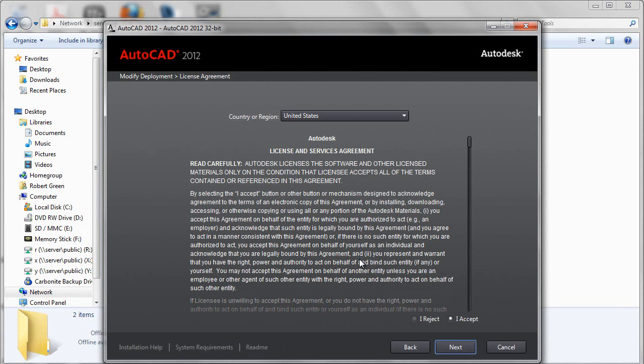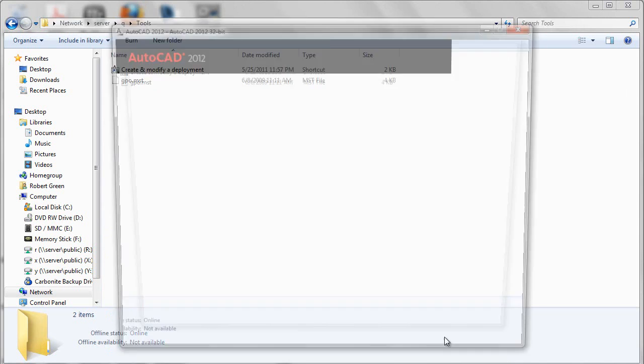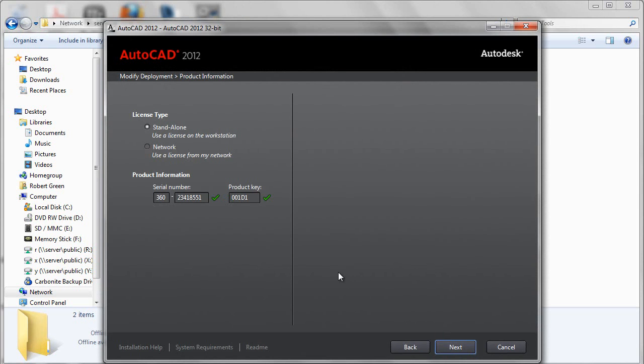Next screen is a re-acknowledgement of the licensing terms. Next screen, again, serial number, product key, and licensing topology. This could be changed if you'd like to.